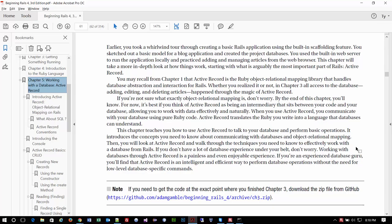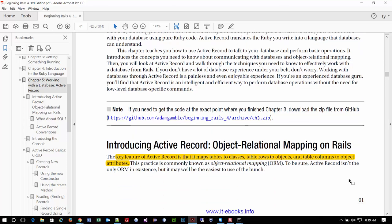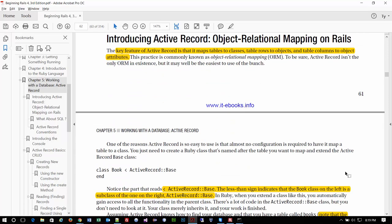One of the components of Active Record is that it operates on object-relational mapping. Basically what that does is it allows us to take database items and create objects with them, or create objects and give them to the database. Databases aren't object-oriented by nature, so we leverage some of the tools in Ruby and Rails to make that kind of interaction happen.